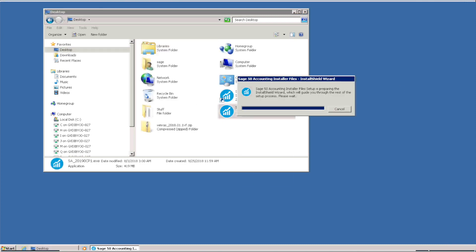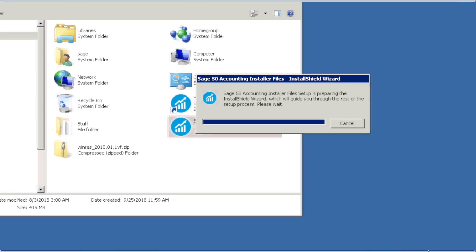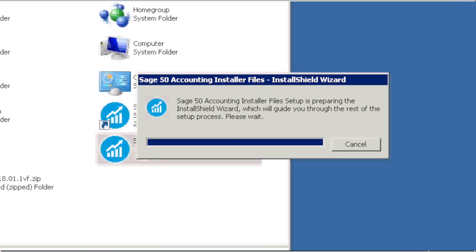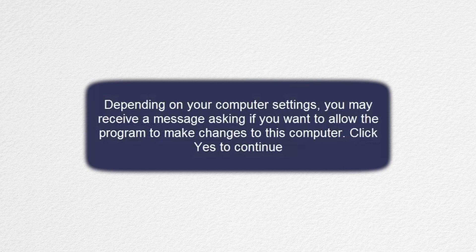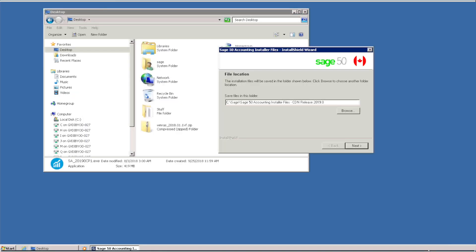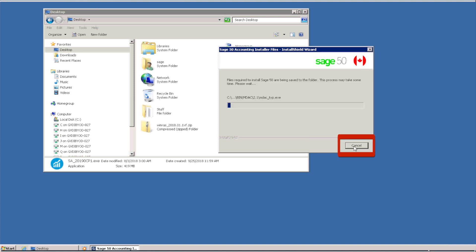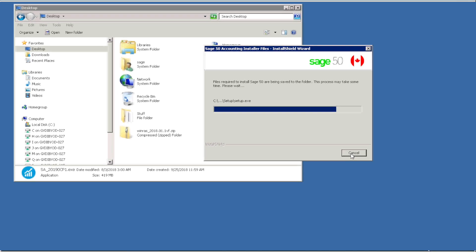The following steps are similar whether you downloaded Sage 50 from a previous version or from a download link. Depending on your computer settings, you may receive a message asking if you want to allow the program to make changes to this computer. Click yes to continue. This Sage 50 installation wizard will save the installation files on your computer. Click next to confirm the location or browse if you would like to select a different location. We click next.